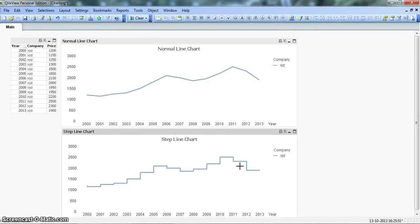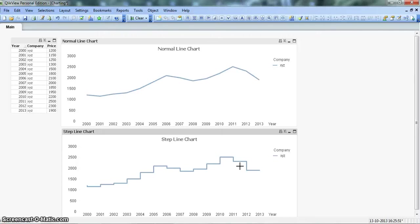This is how you can utilize the step line chart in your dashboard. Various industries use these step line charts for a clear indication of trend as well as to know the significance of movement between the two data points.